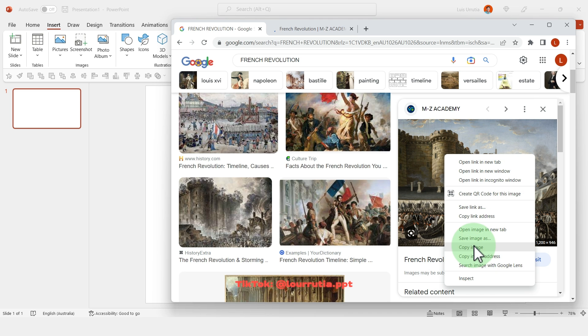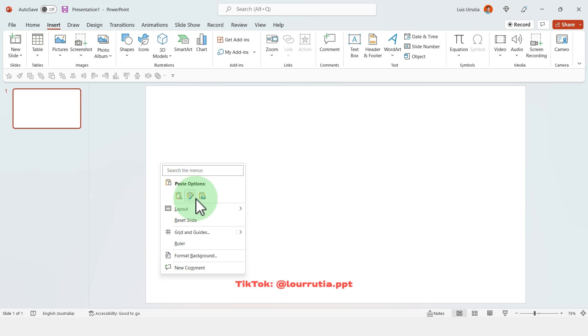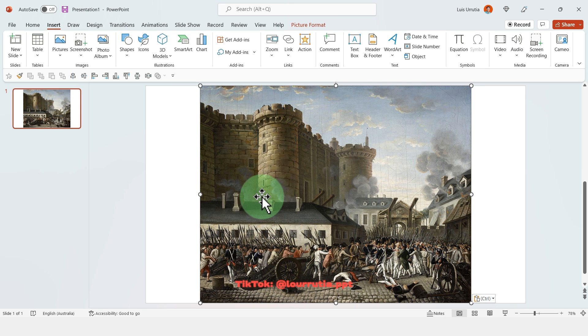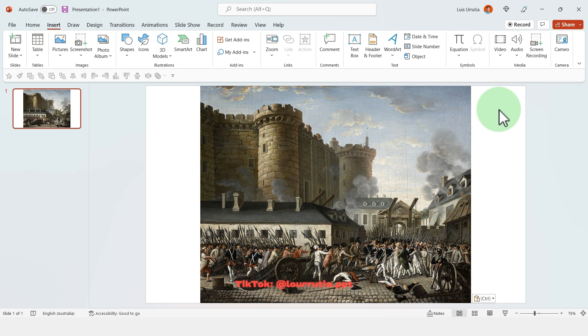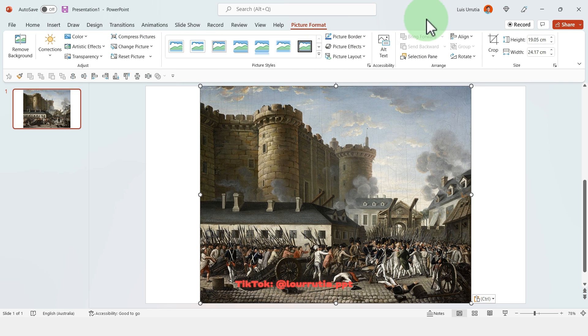Alright, so the first thing that we're gonna do is look for an image that we're gonna have as a background for the first slide. I picked this one because this timeline will be about the French Revolution.